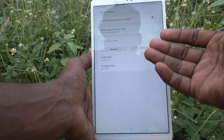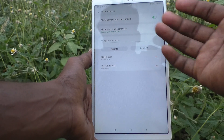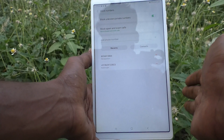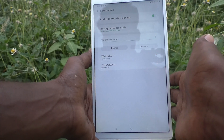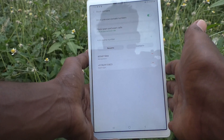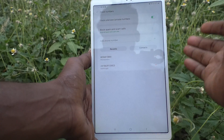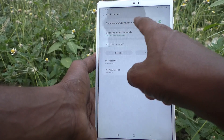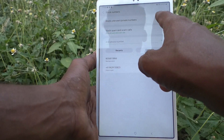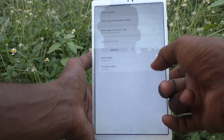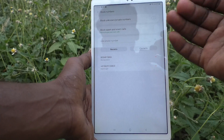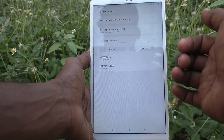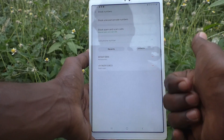You can unblock numbers and contacts in your Samsung Galaxy Tab A7 Lite. If you want to unblock private numbers, turn off this toggle and private numbers will be able to contact you. That's all friends, thanks for watching.